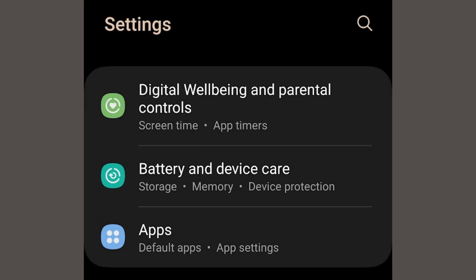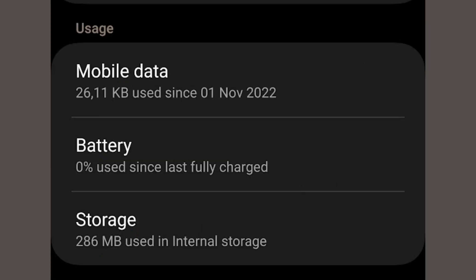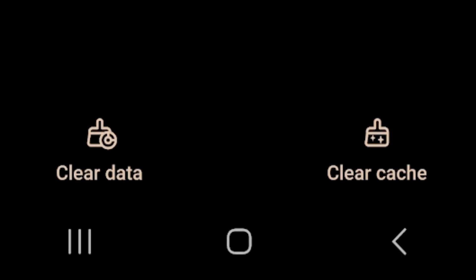To clear the cache on Android, launch Settings on the device, then select Apps & Notifications, then find Spotify in Settings. Then choose Storage and Cache. Then tap Clear Cache and launch the Spotify app again to see if this helps.